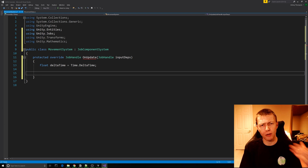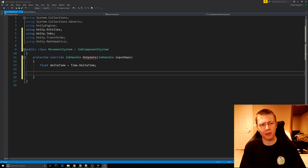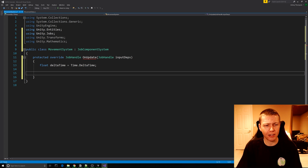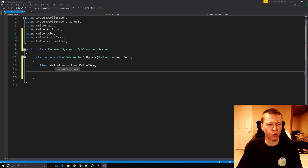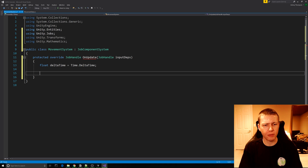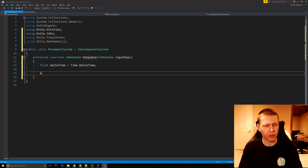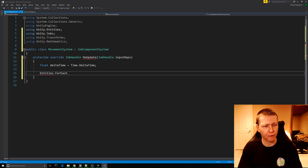In our lambda expression we're going to use Entities.ForEach. This is going to iterate through all the entities that meet specific conditions. We have to add a second set of parentheses here.